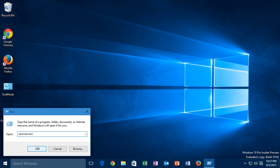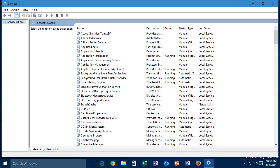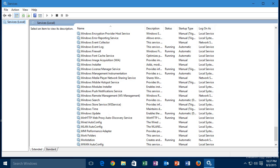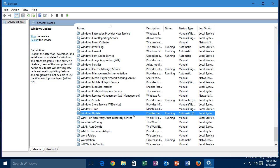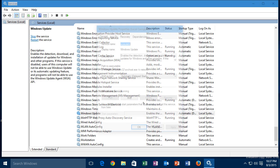The services applet will open. Scroll down to the bottom and you'll see a service called Windows Update. Right click on it and click properties.